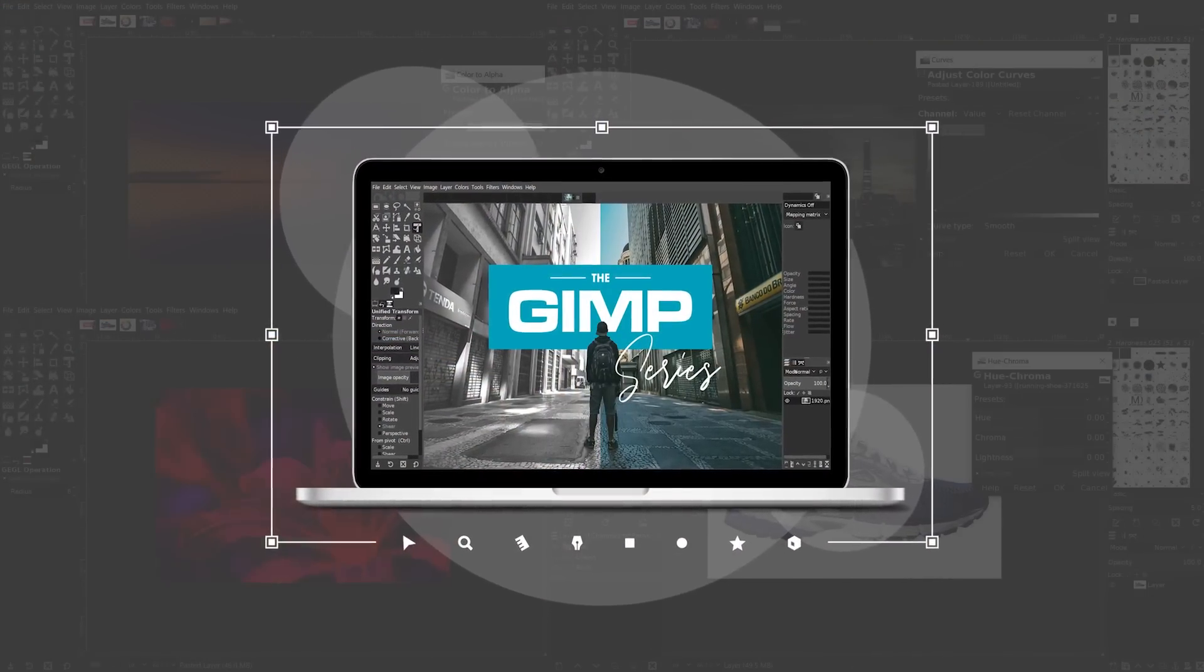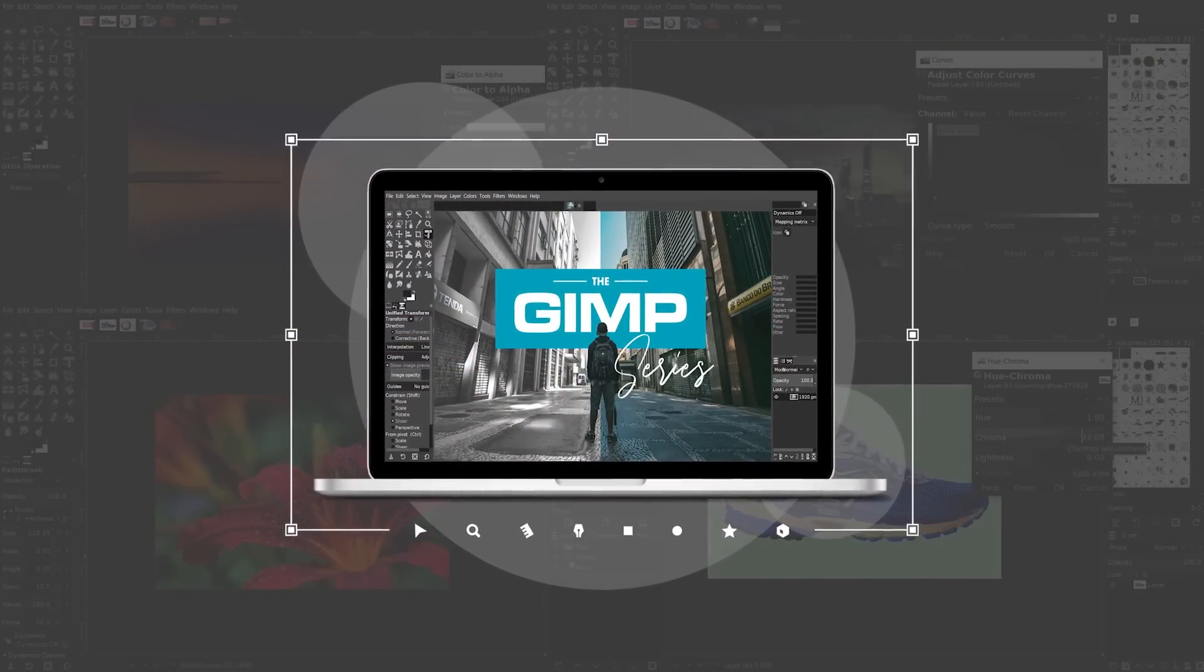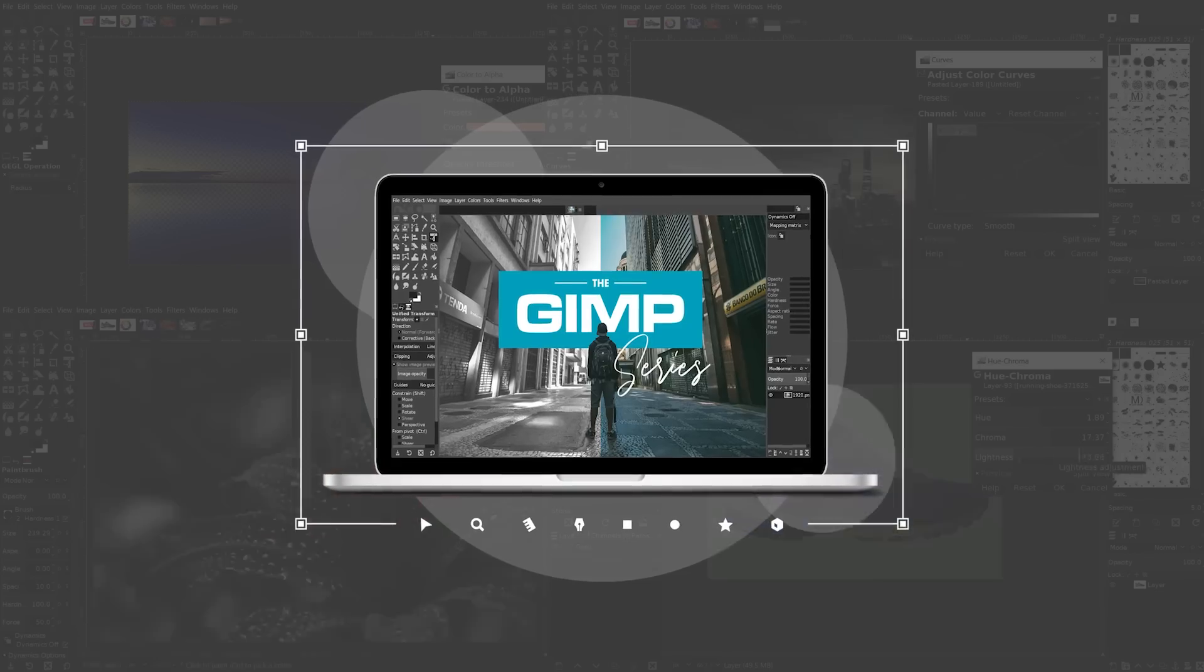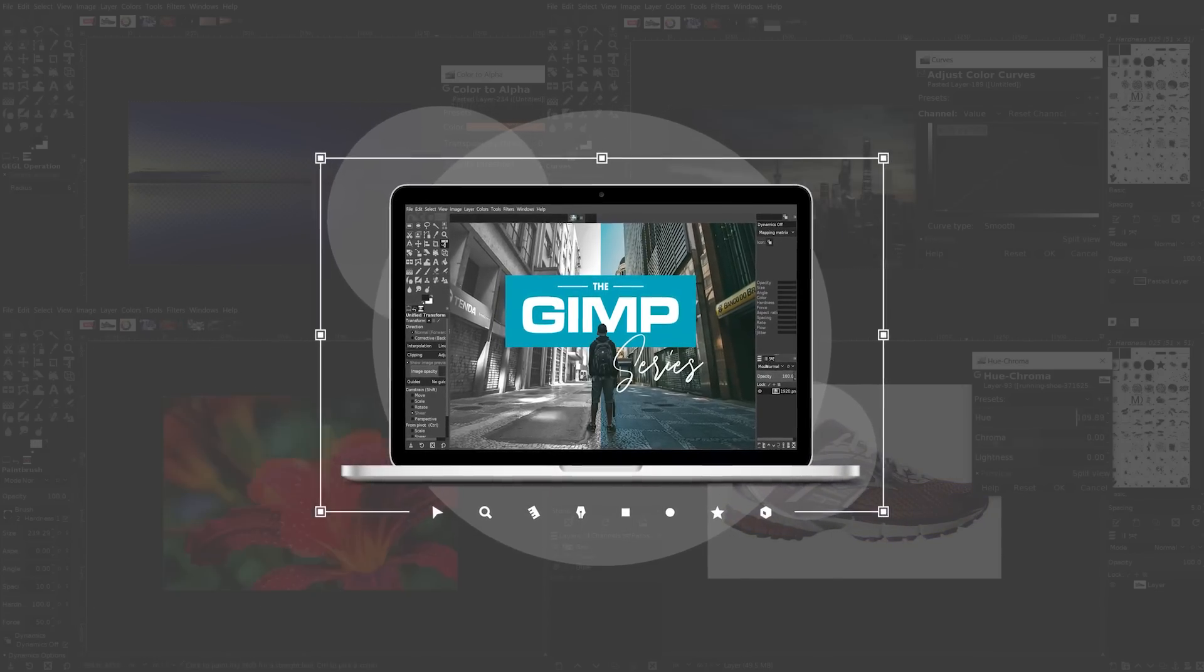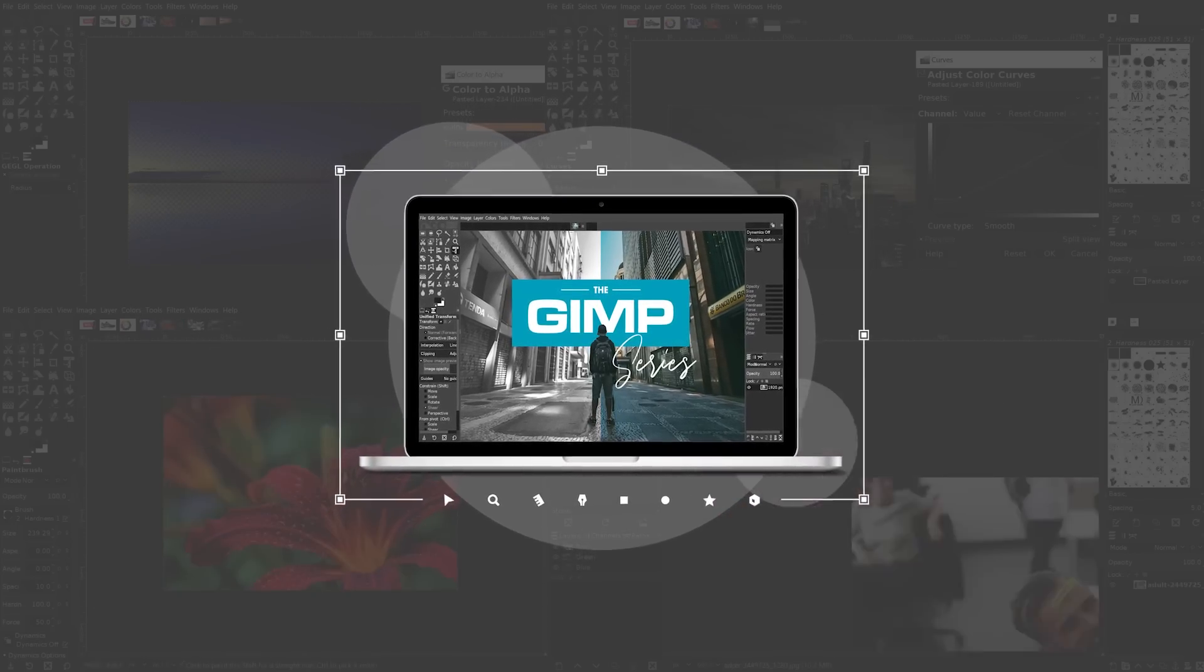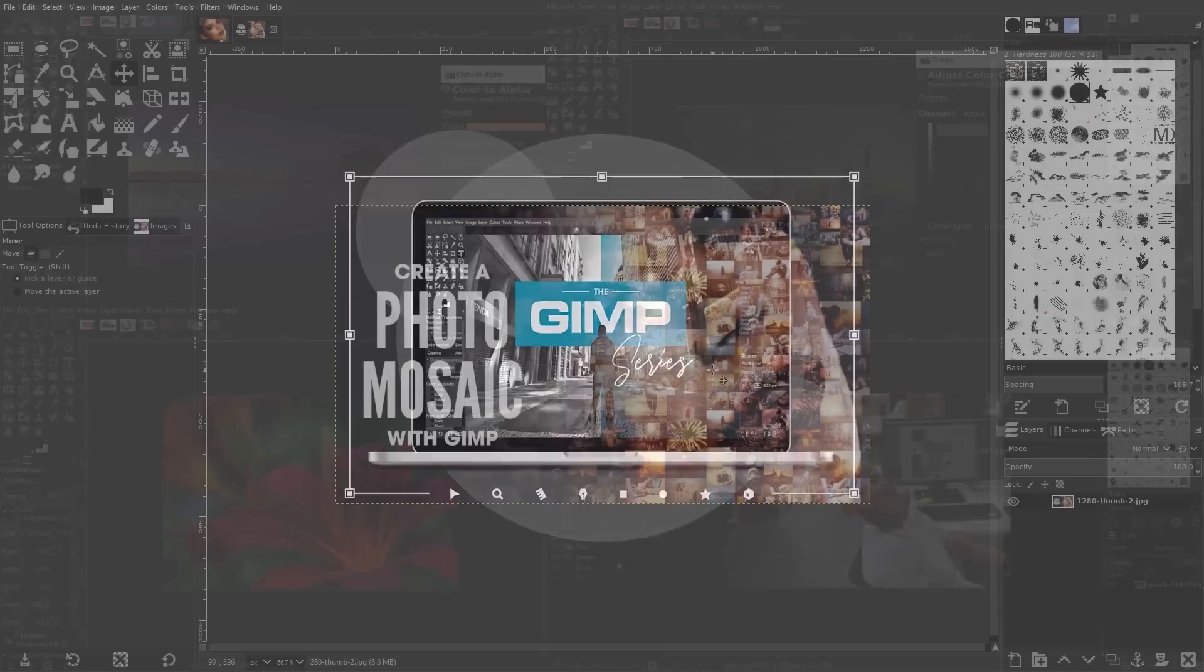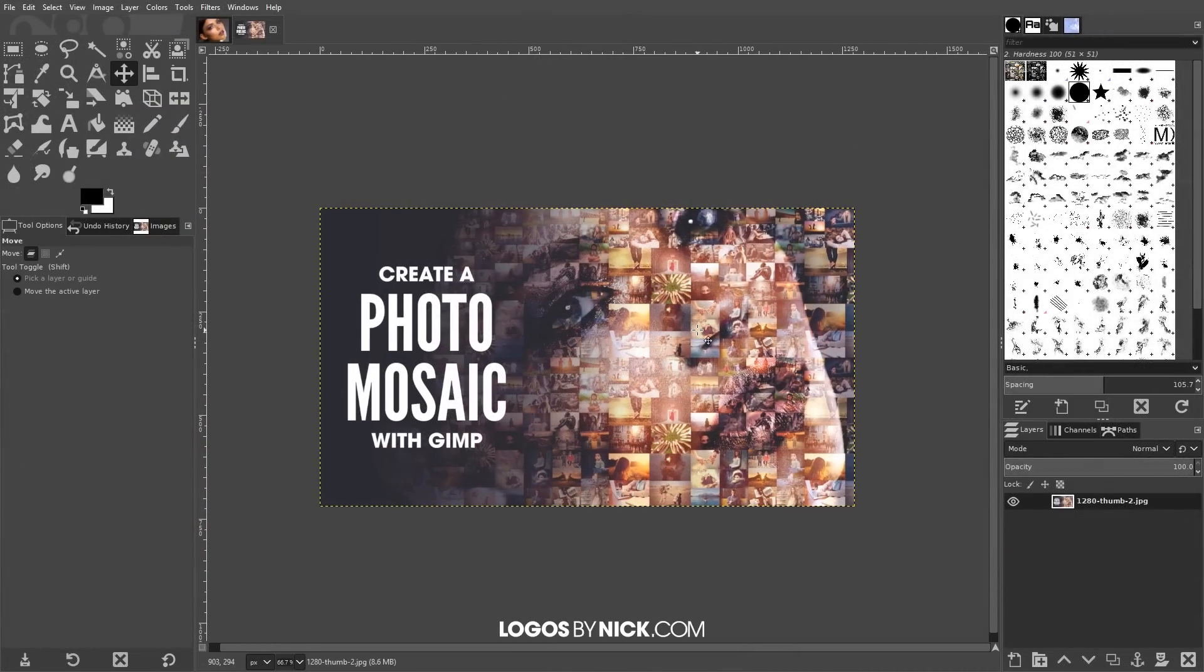the GIMP series which is a collection of over 60 videos where I go over all of the major tools and functions in GIMP and explain what they are and demonstrate how they work. So we'll go ahead and get started here with our tutorial. The first thing we want to do is make sure we have the gimmick extension installed.